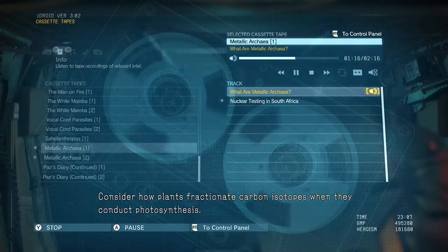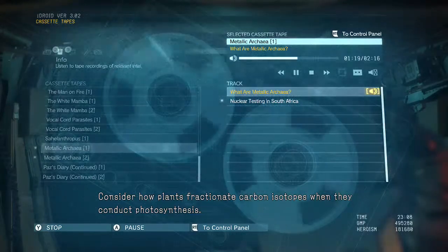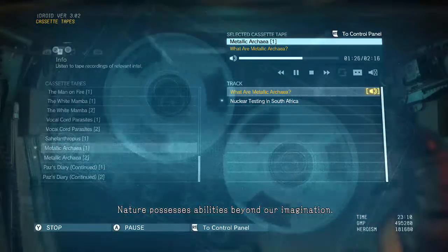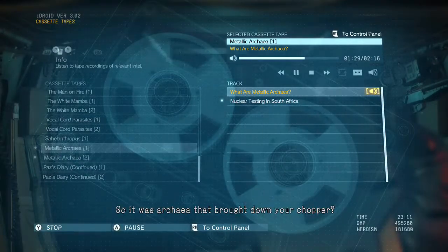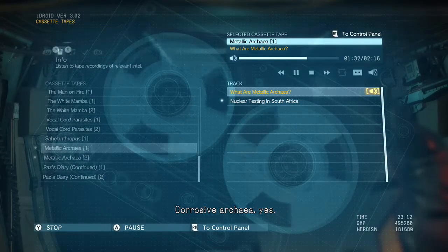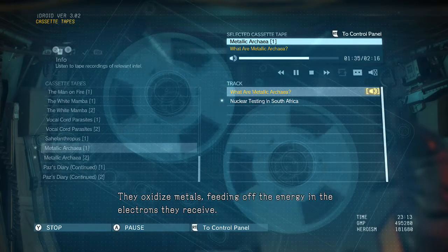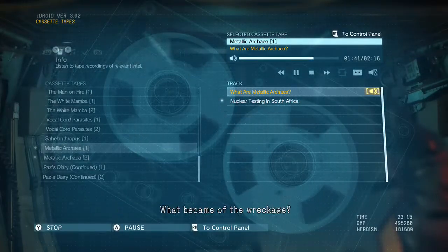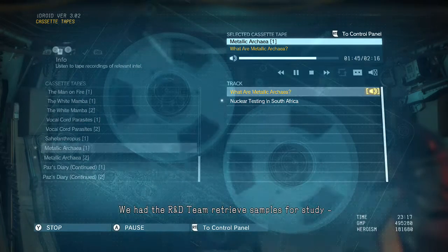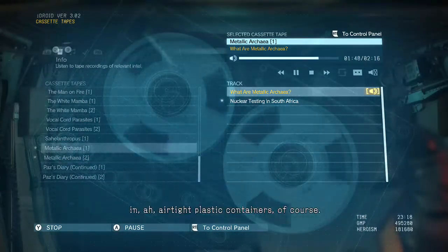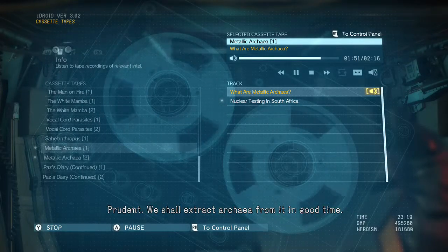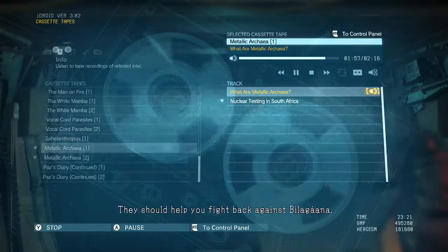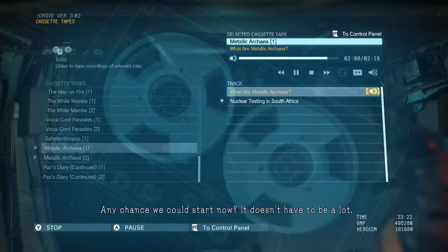How is that possible? Consider how plants fractionate carbon isotopes when they conduct photosynthesis — nature possesses abilities beyond our imagination. So it was archaea that brought down your chopper? Corrosive archaea, yes. They oxidize metals, feeding off the energy in the electrons they receive. What became of the wreckage? We had the R&D team retrieve samples for study — in airtight plastic containers, of course. We shall extract archaea from it in good time. They should help you fight back against Skull Face. Any chance we could start now? It doesn't have to be a lot.